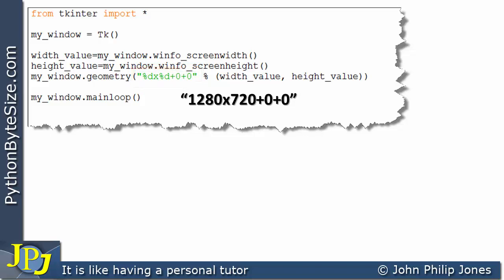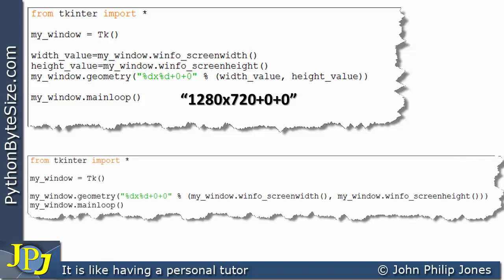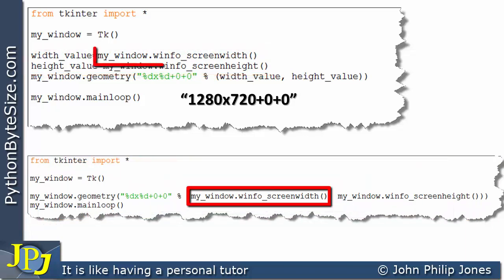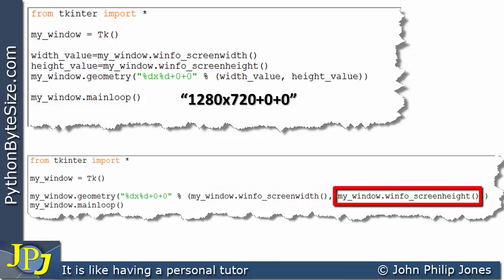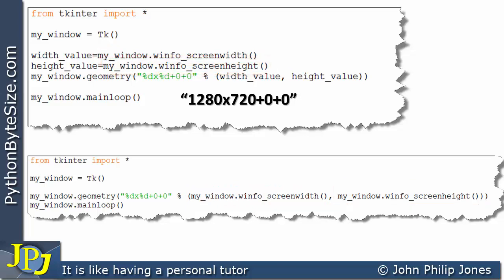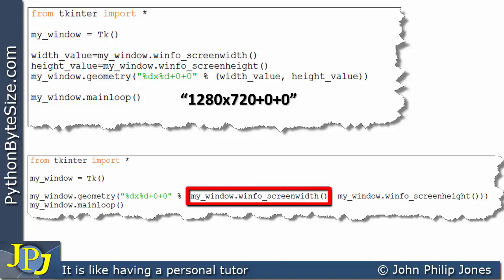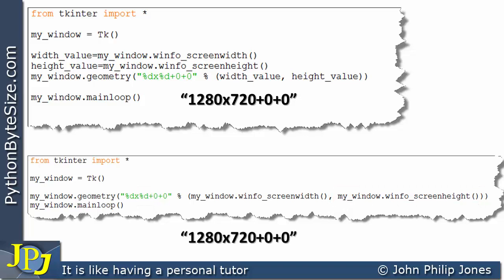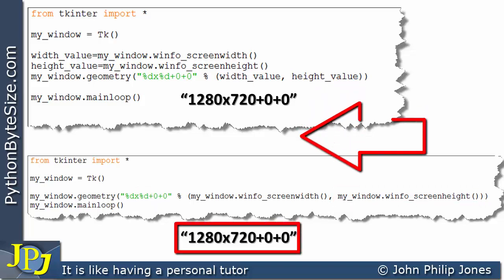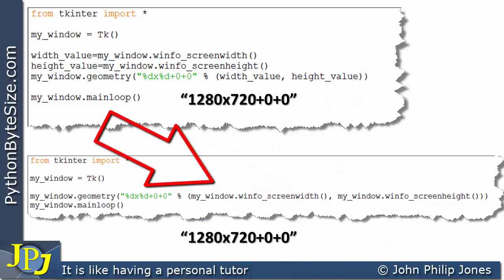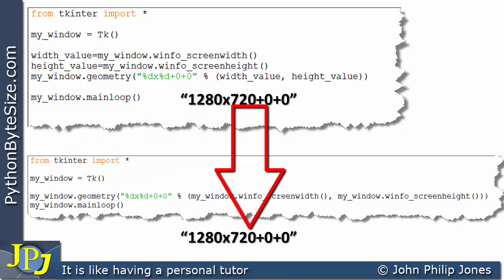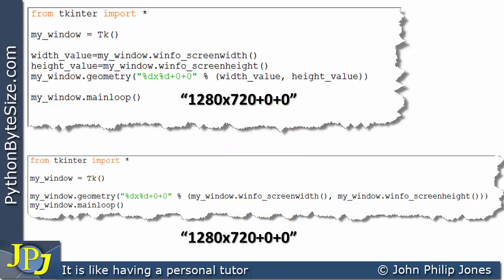Now we can reduce the number of lines for this program as shown here — these two intermediate variable assignments have been removed. Instead, the call to find the screen width is included directly here, and the call to find the screen height is included here. It will find the screen width and put it in this placeholder position, and find the screen height and put it in this placeholder position. The resulting string is the same as the one above, and when passed to the geometry method it creates a window that is 1280 by 720, positioned at the top left corner.